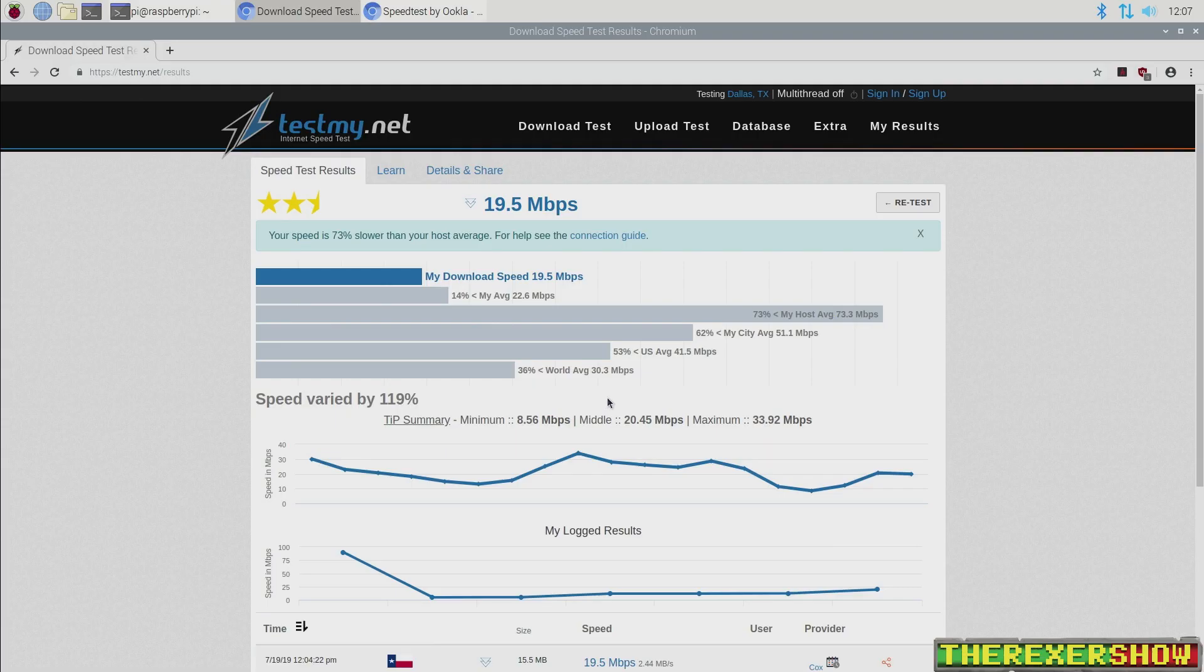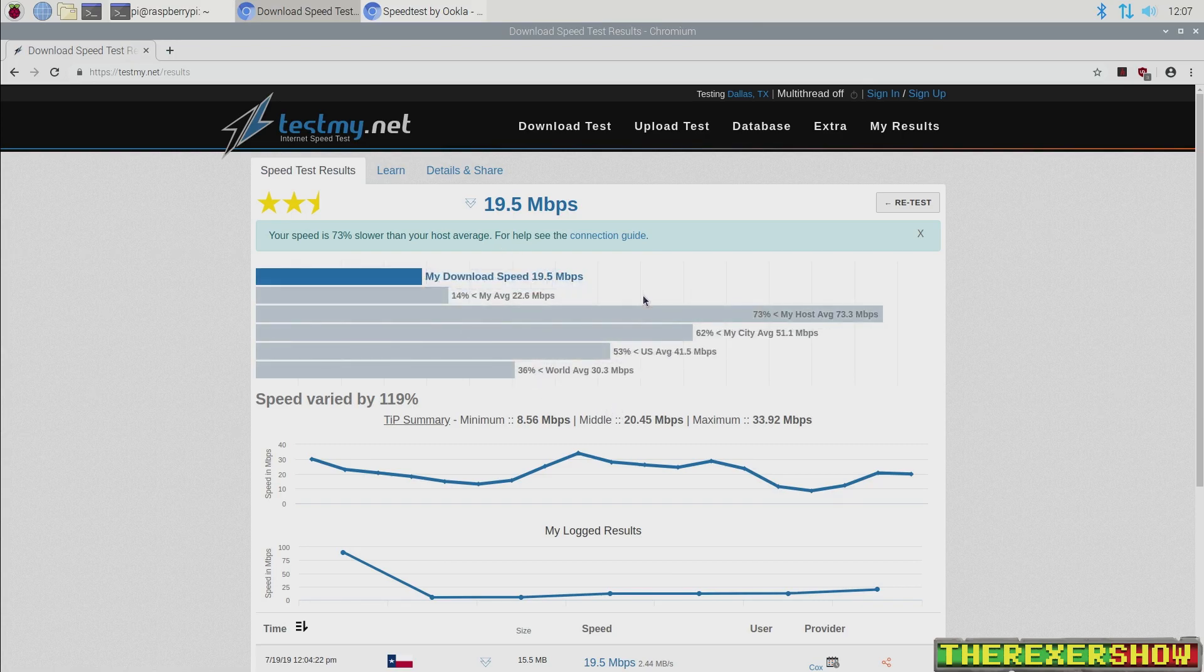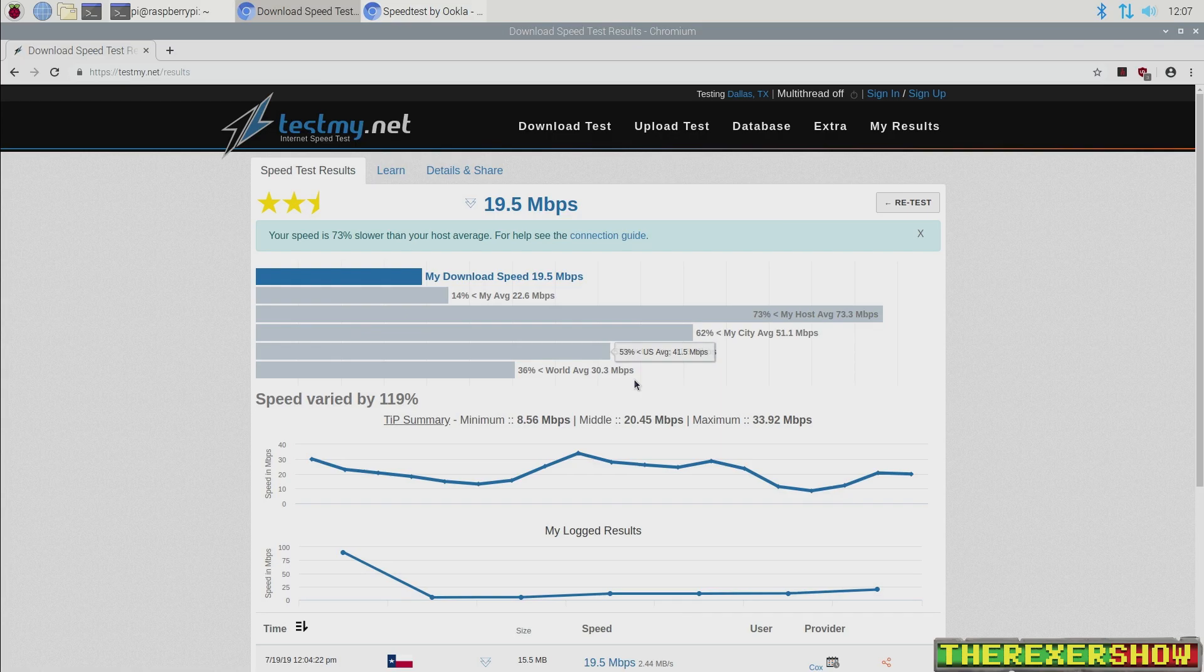I also did a testmy.net. And again, I wouldn't put too much stock in this test. But you can see the results are much better on the Pi 4. Now I didn't get the same Cox communication log on the bottom graph. It seems to be a different type of log or graph. So I can't compare that from the Pi 3B+.